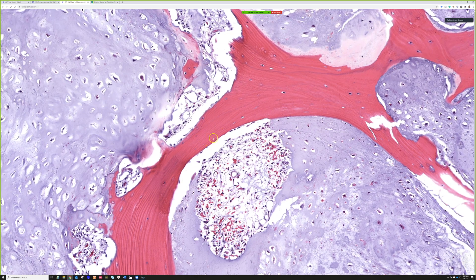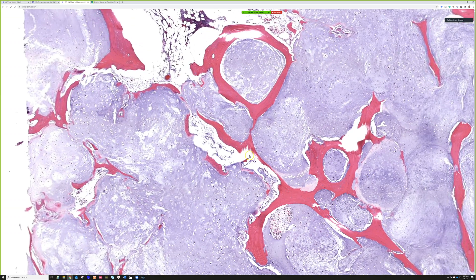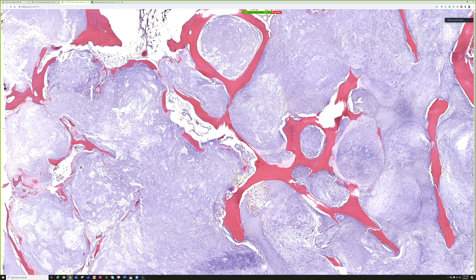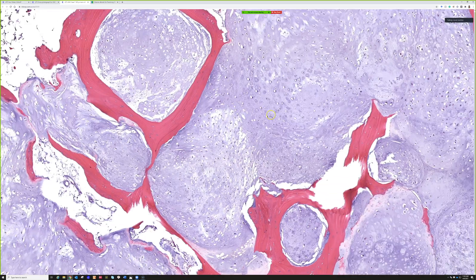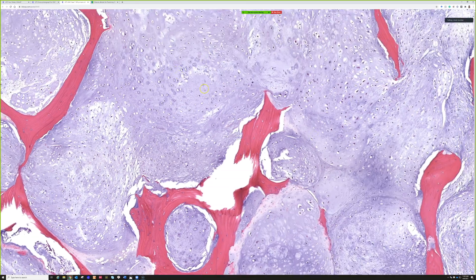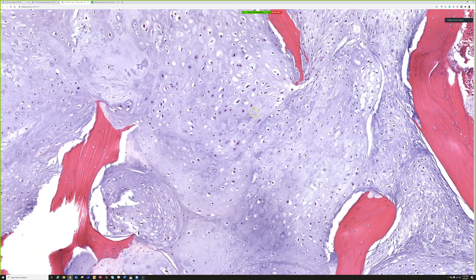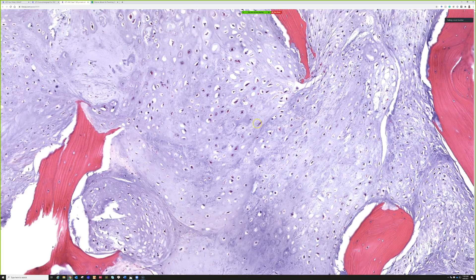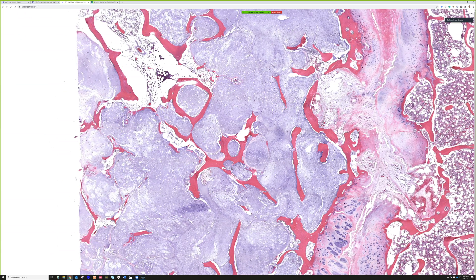Metaplastic bone can eventually become lamellar over time, but here it has perfect trabecular architecture — this is pre-existing bone being completely surrounded and infiltrated by tumor. The diagnosis is chondrosarcoma. This is the hallmark of chondrosarcoma. The WHO classification that just came out this year for bone tissue has some new terminology on the low end of the spectrum.